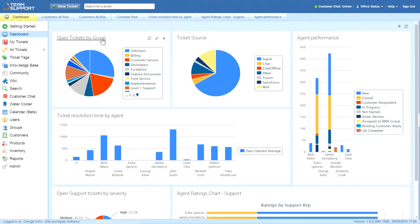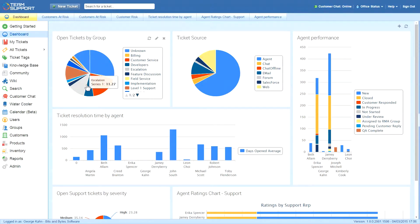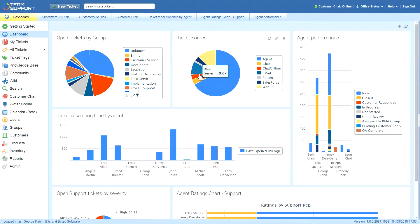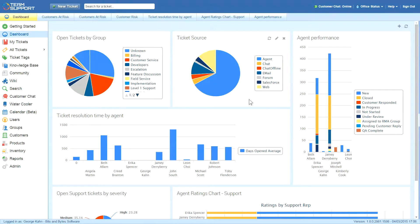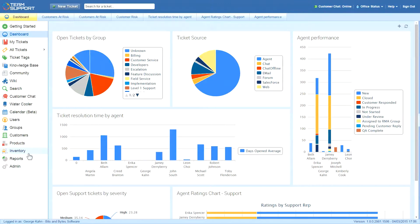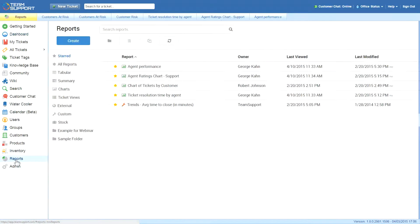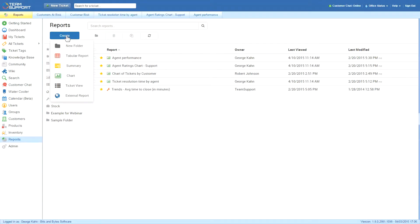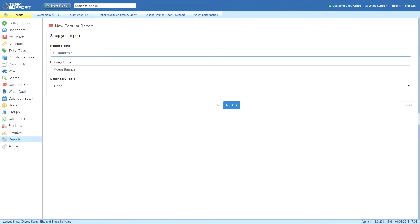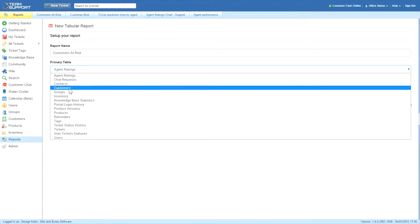For example, he likes to see open tickets by group and source. Since George's responsibilities include increasing customer satisfaction, he wants to create a new report showing which customers are at risk based on the customer distress index. He goes to his report section, clicks Create, and builds his tabular report by naming it,